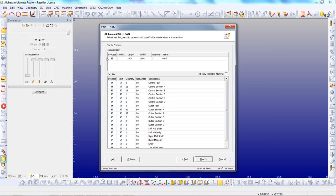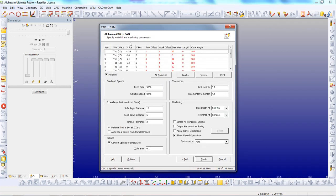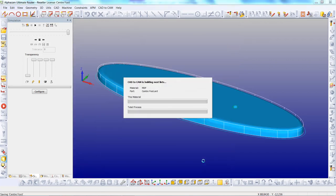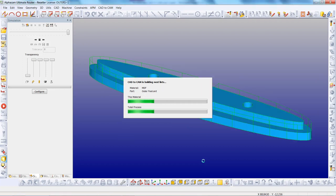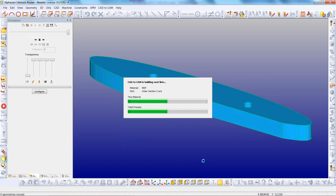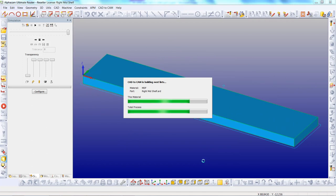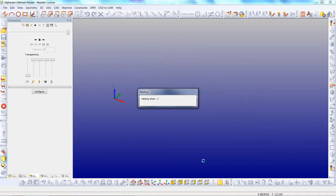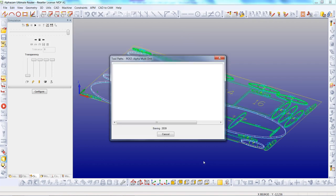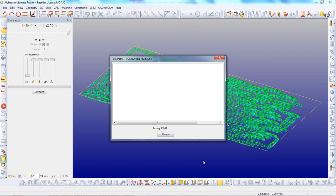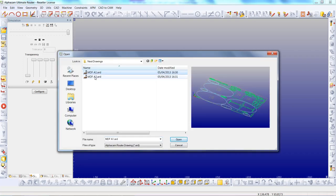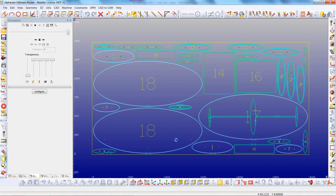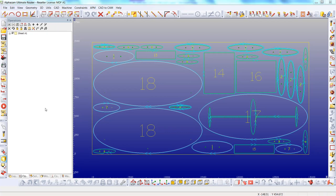We are now ready to nest. Set the material thickness to 20mm. We have a multi-drill set up and configured. It is now applying these routing toolpaths to all these components. Once they have been nested it will then apply the multi-drilling. The CAD to CAM processing is complete. We can then load the sheets into AlphaCAM — this has created two sheets — and the NC code is automatically created in the background along with reports and labels.